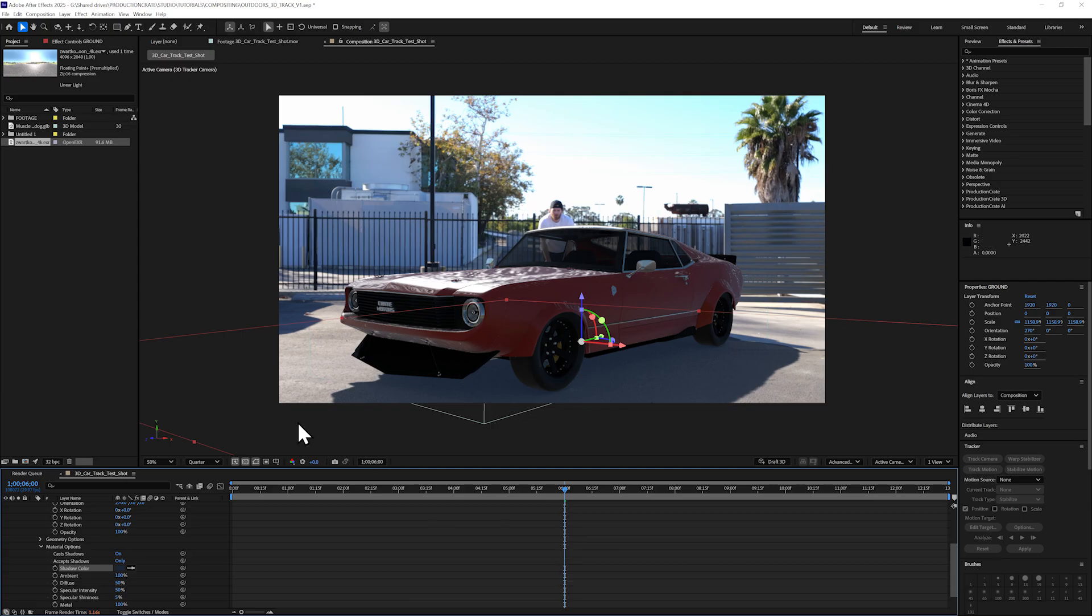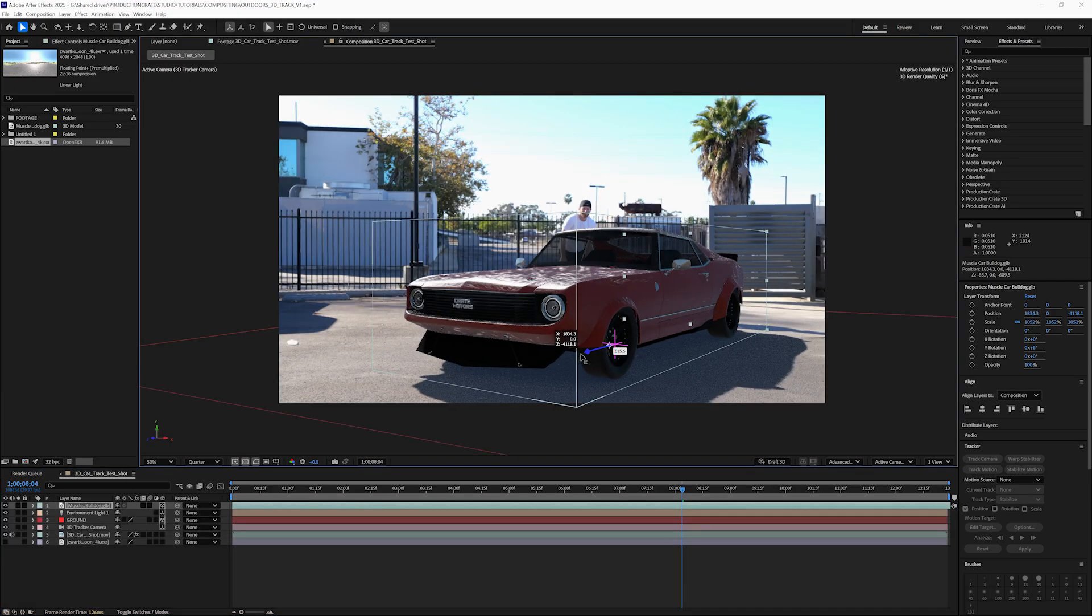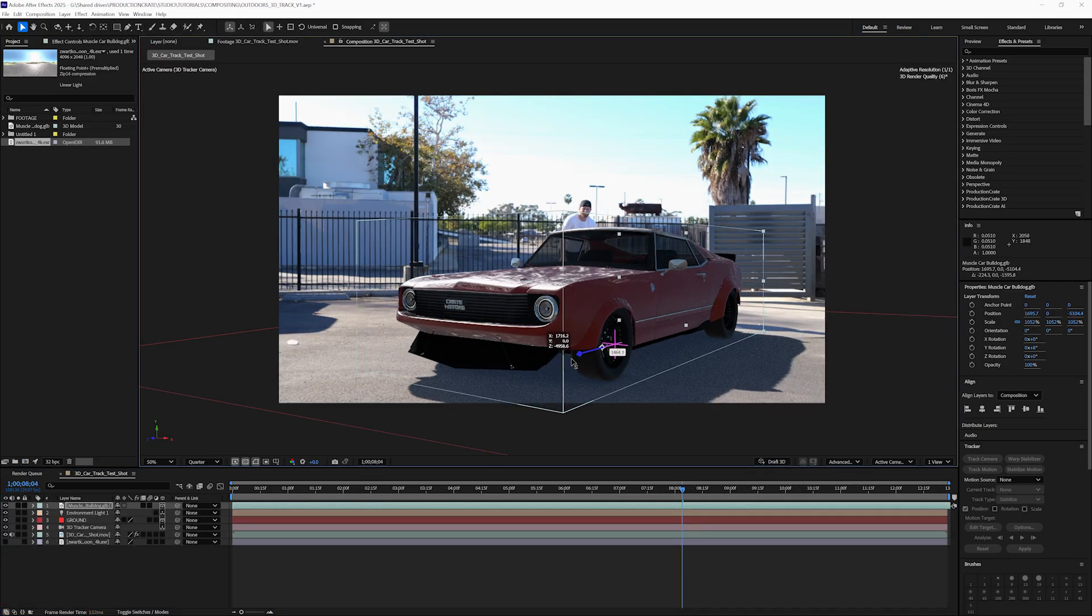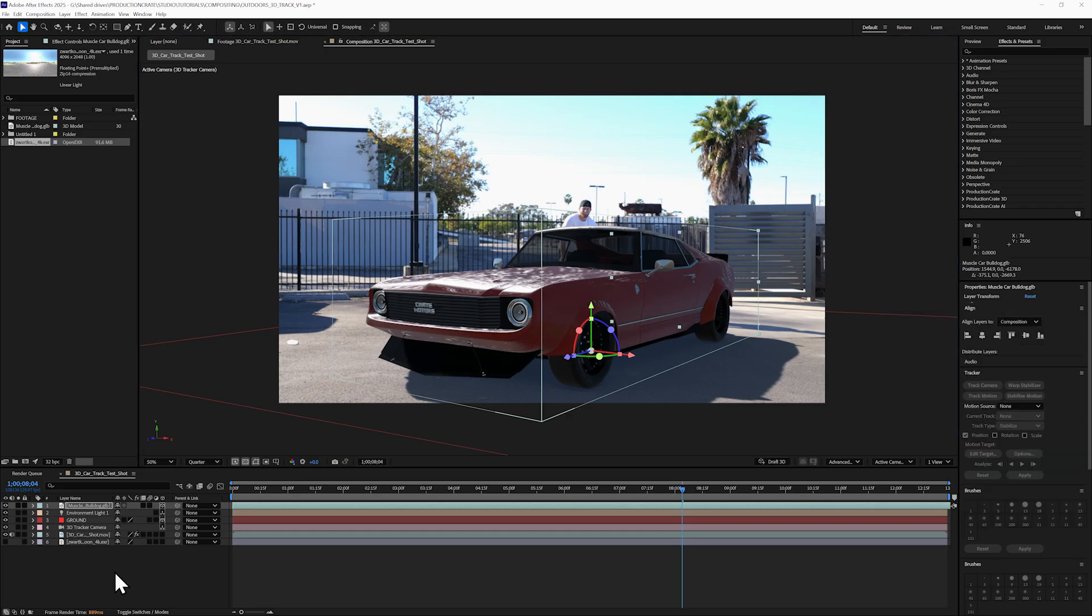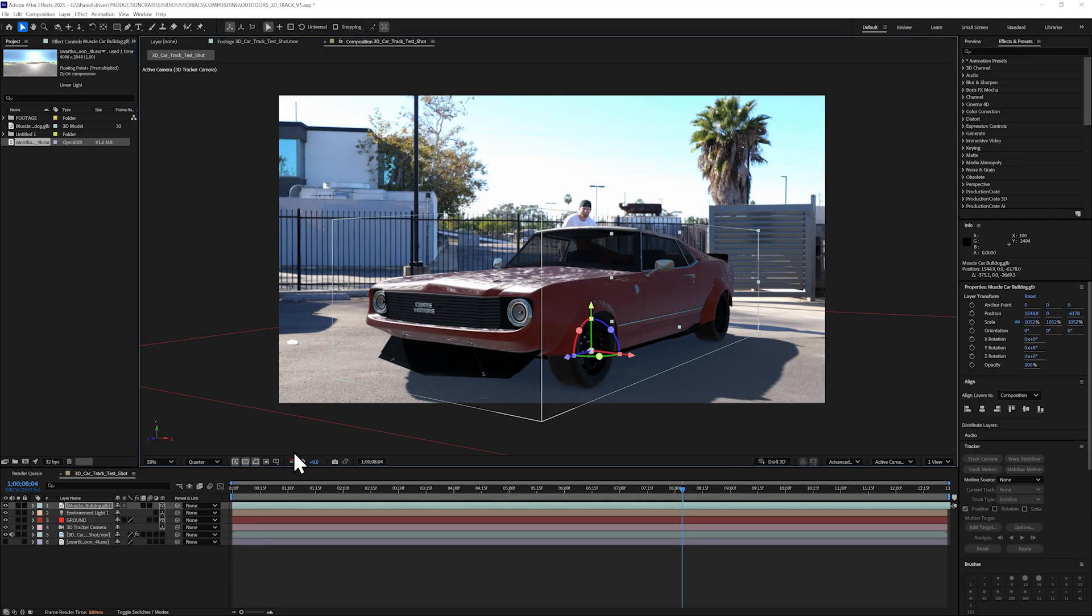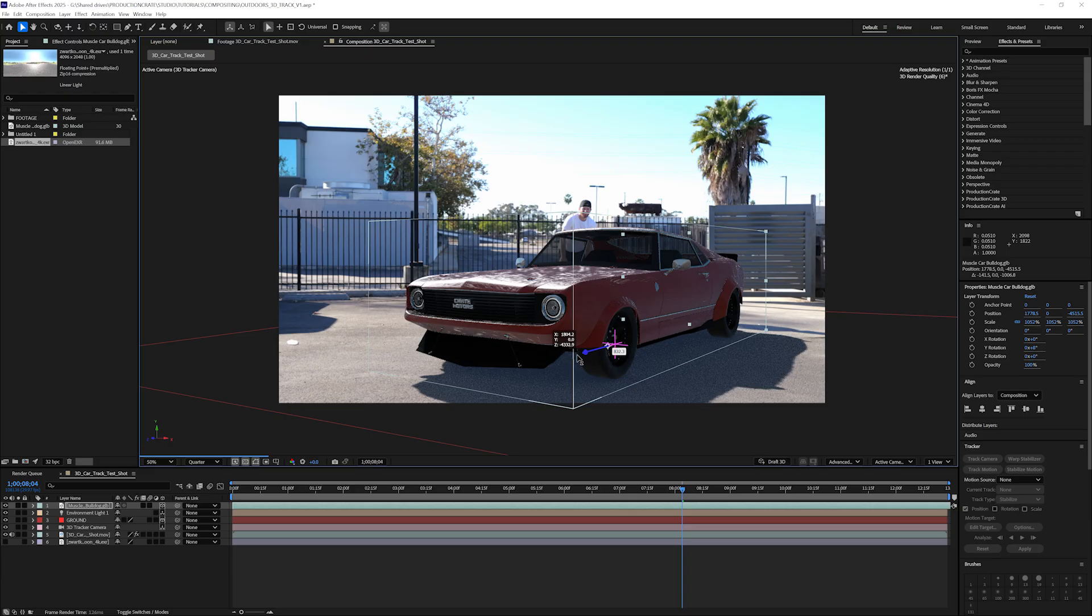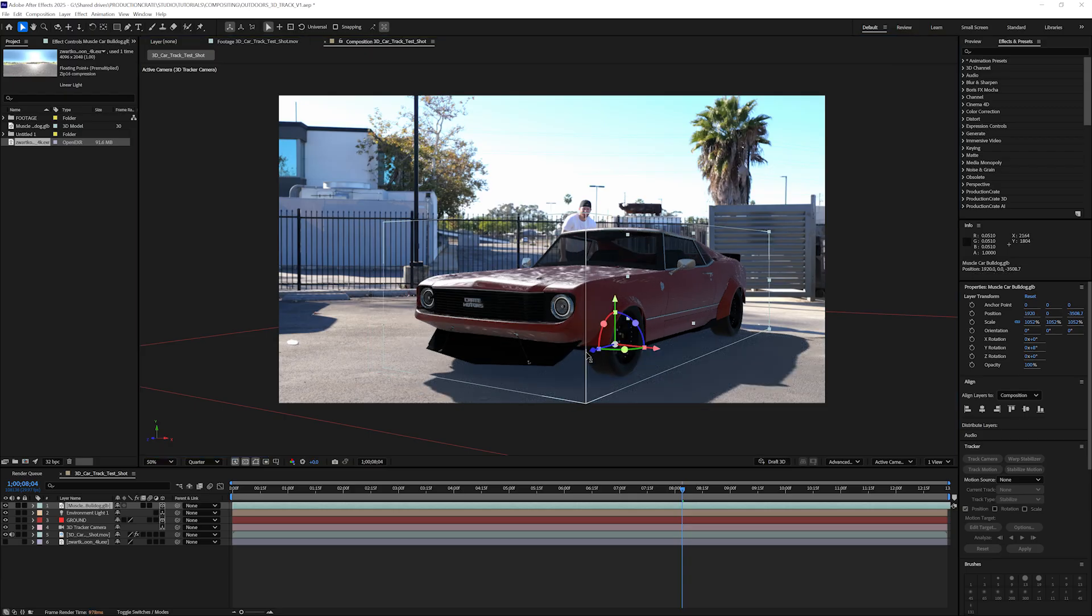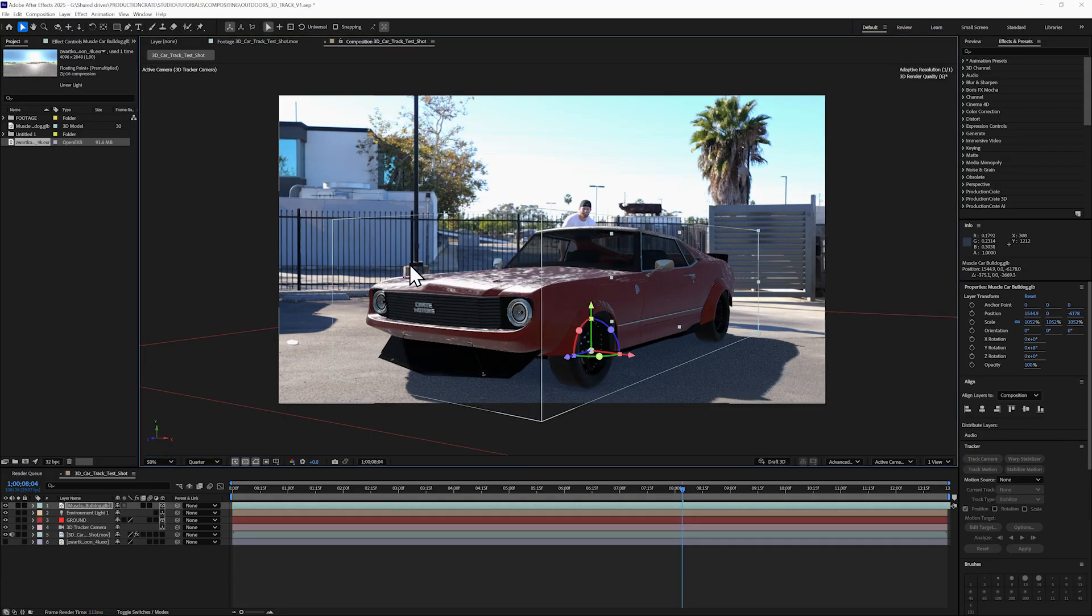If you want to change the position of your 3D asset, make sure to just change the X and the Z position. We don't want to move it up or down on the Y position. If we do that, it's not going to look like it's sticking to the ground anymore.